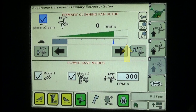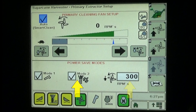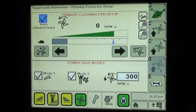Fan speed increase and decrease arrow buttons below the speed scale adjust the fan speed. The lower section of the extractor fan setup screen includes operating Mode 1 and Mode 2 check boxes and a fan RPM set point box. The smart power modes are designed to reduce power requirements during periods when no cane is being harvested, such as during headland turns.